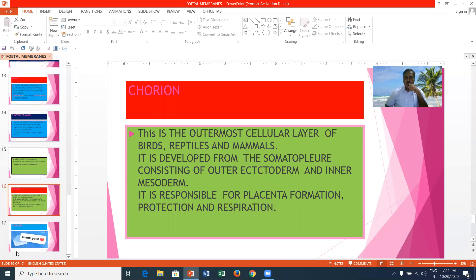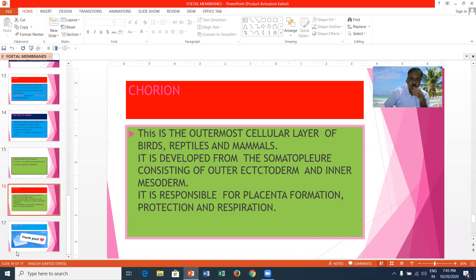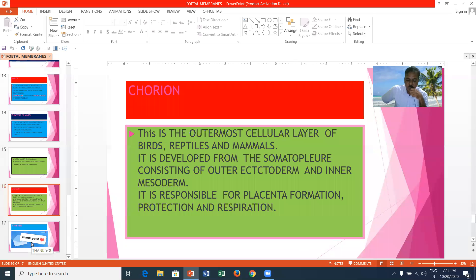The chorion is the outermost cellular layer of birds, reptiles, and mammals. It is developed from the somatopleure, consisting of outer ectoderm and inner mesoderm, and is responsible for placenta formation, protection, and respiration. In summary, there are four extra-embryonic membranes: yolk sac, allantois, chorion, and amnion. Yolk sac is mainly devoted to nutrition. Allantois is meant for the precocious urinary bladder and can store uric acid. Chorion is responsible for protection, nutrition, and placenta formation. Amnion gives protection to the growing baby against mechanical injuries and acts as an artificial swimming pool.